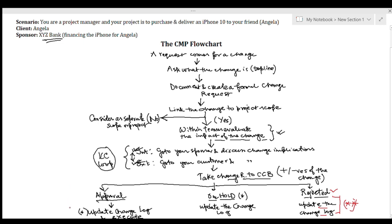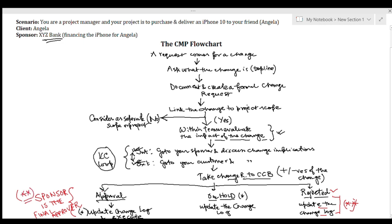Another important point: the sponsor is the final approver of any change. I have personally gotten two to three questions wrong in mock exams because of this. The CCB approving or putting a change on hold can be confusing, but as per PMBOK, the sponsor is the final approver. Even if the CCB recommends rejection, if the sponsor thinks the change needs to be done, it will be done. It is very important to keep in mind that the sponsor is the final approver.